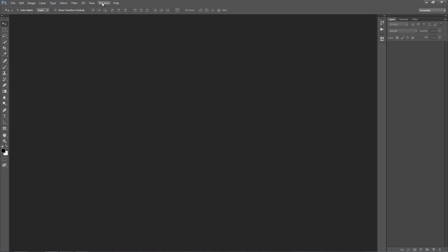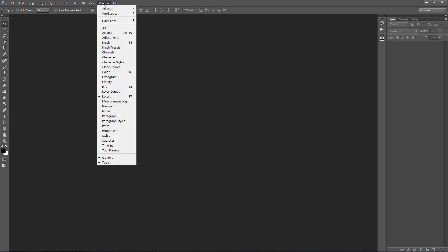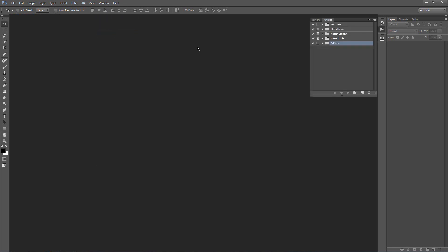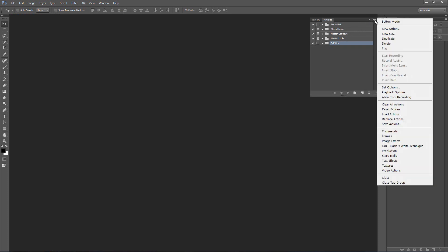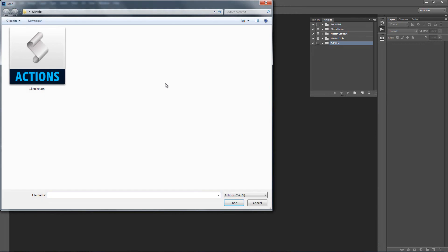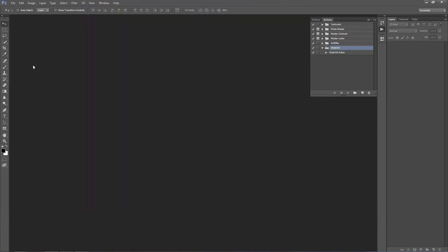So if we go to the Window menu, select Actions, now to load the Actions we need to click on the top right hand corner icon and select Load Actions, select the SketchIt.atn file and it appears here in our Actions panel.